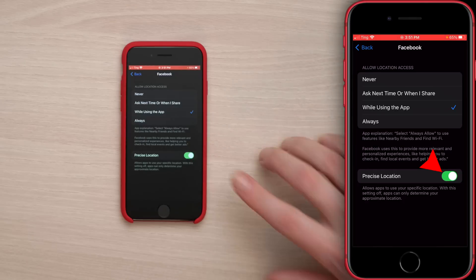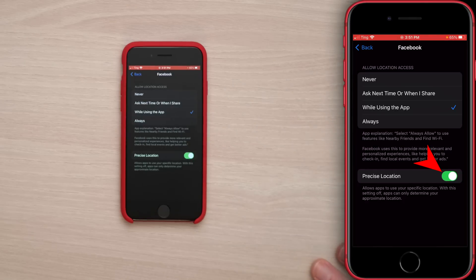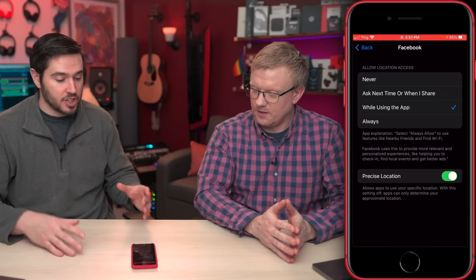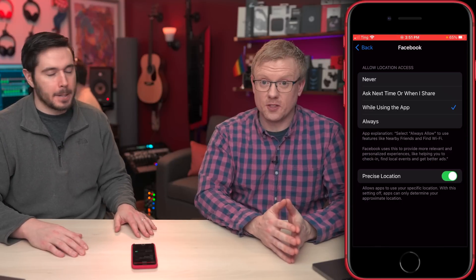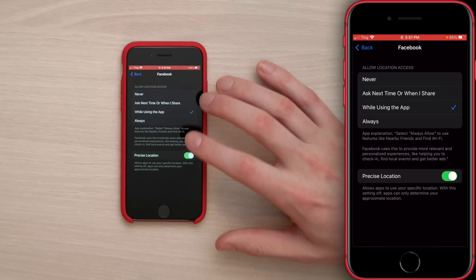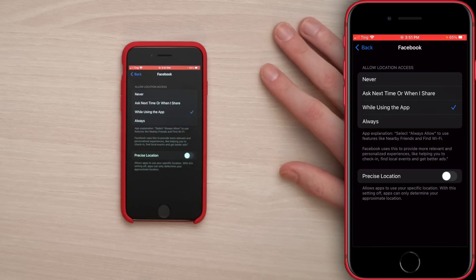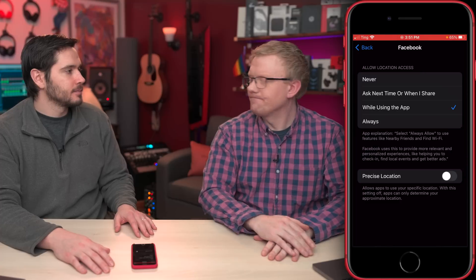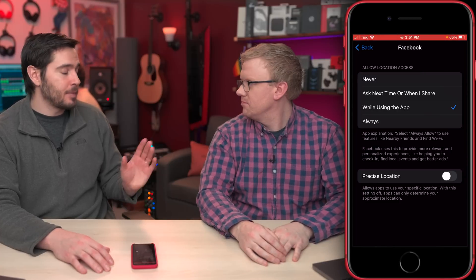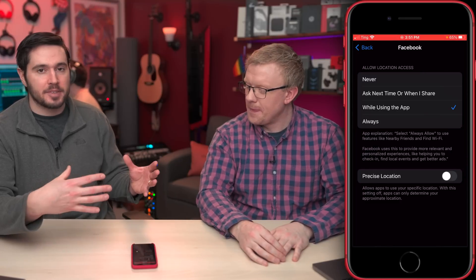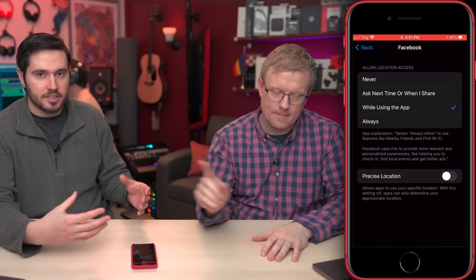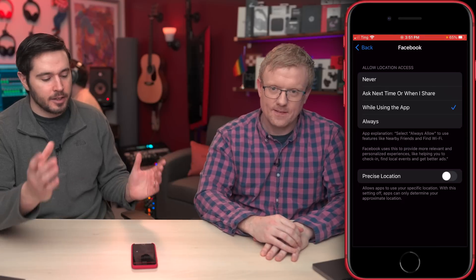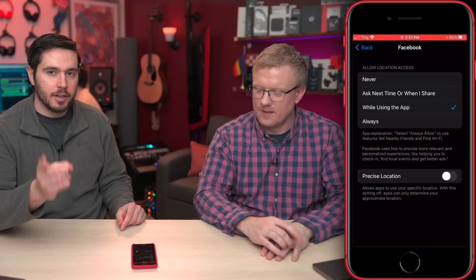Also be aware of the Precise Location switch. Does Facebook need your exact precise location all the time? No. Turn that switch off — it saves battery. Precise location might be useful for a maps app when you need exact directions, but for Facebook, no.